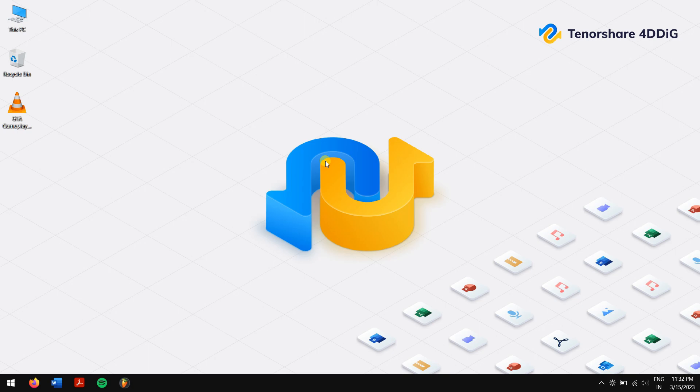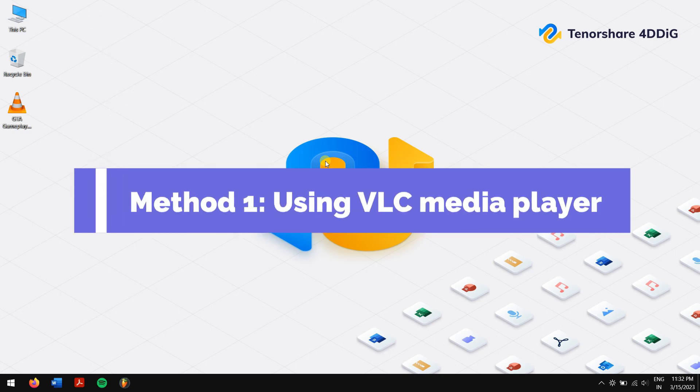How to repair a damaged video: there are a few methods you can try for repairing your video file. In this video, we have two methods for you. The first is by using VLC Media Player, and the second method is by using a professional video repair tool.